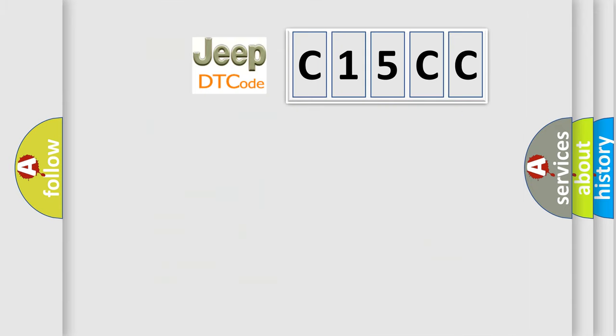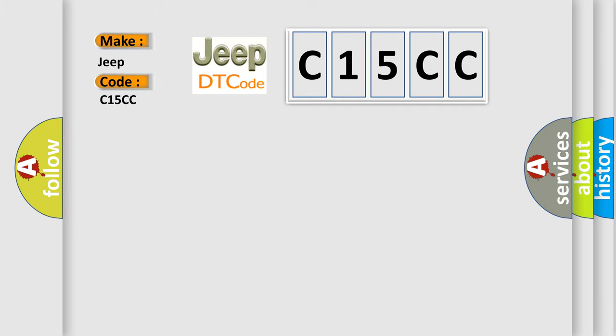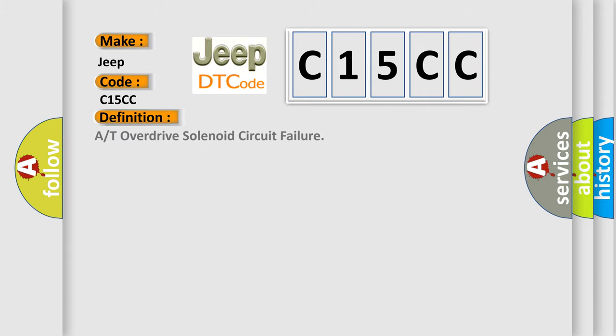So, what does the diagnostic trouble code C15CC interpret specifically for car manufacturers? The basic definition is: A/T overdrive solenoid circuit failure.